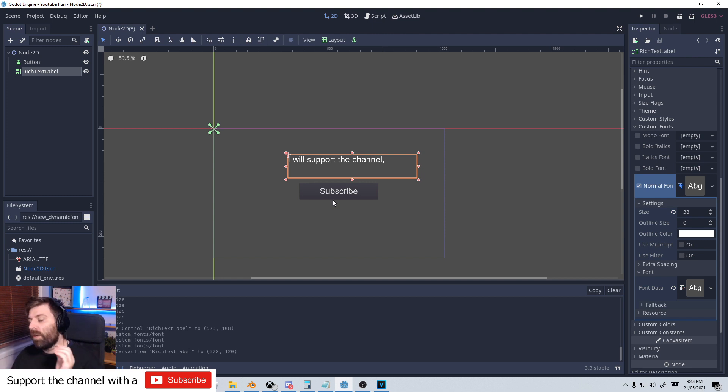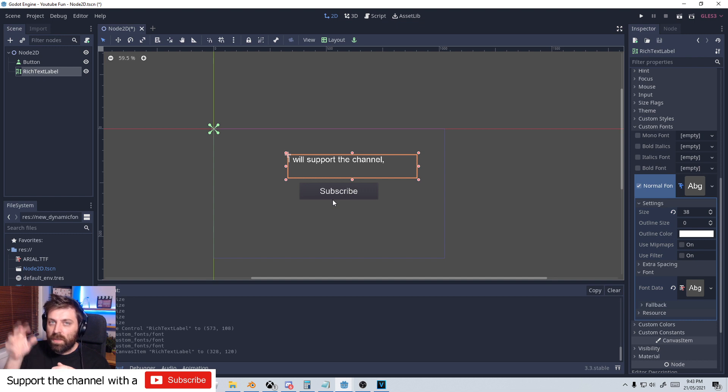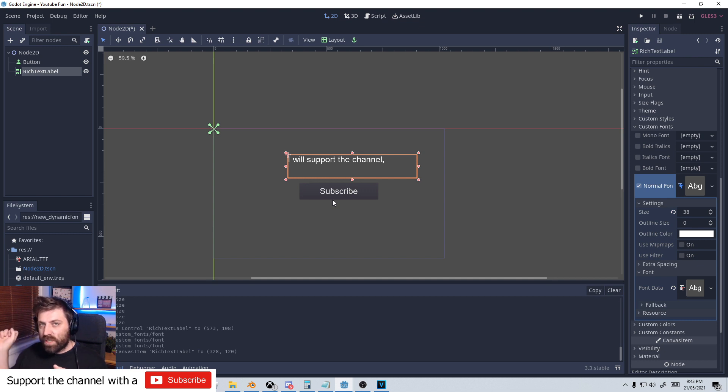So in this video, what we're going to be doing is we're going to make one script run a function in another script using visual scripting.